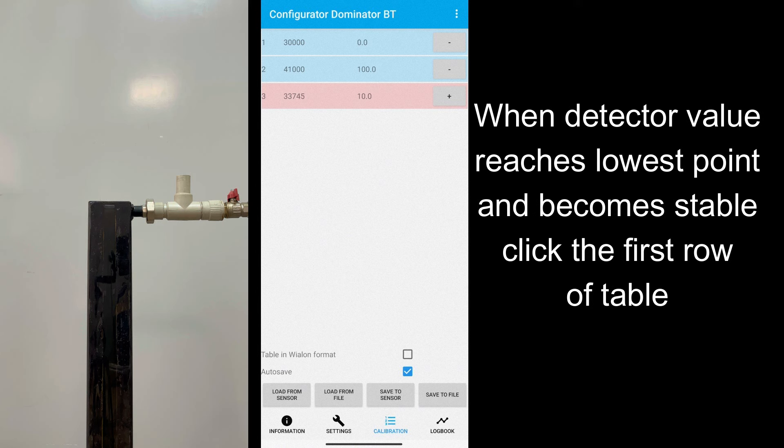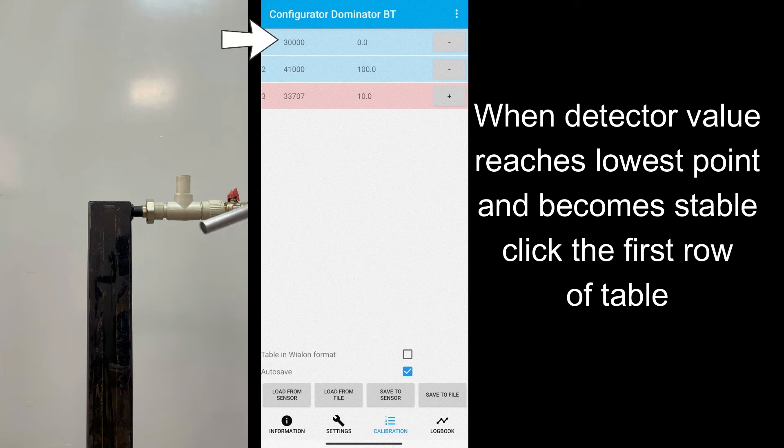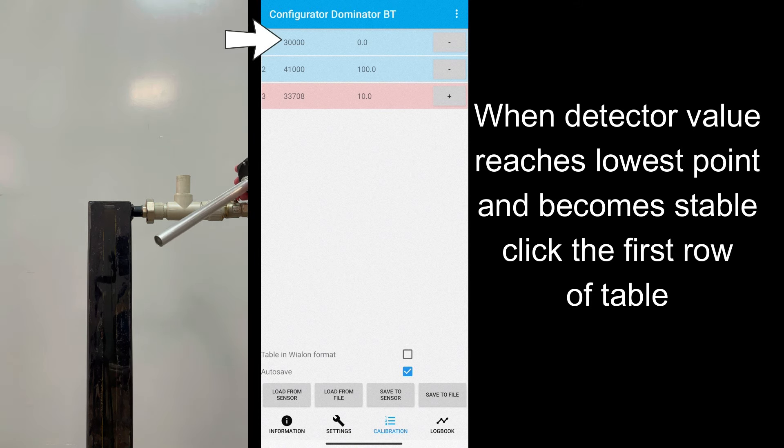When detector reaches its minimum value, tap on the first row of the table and tap Calibrate Empty button.